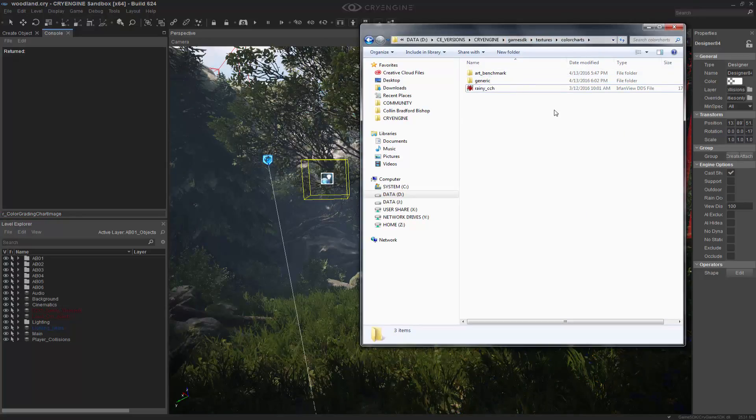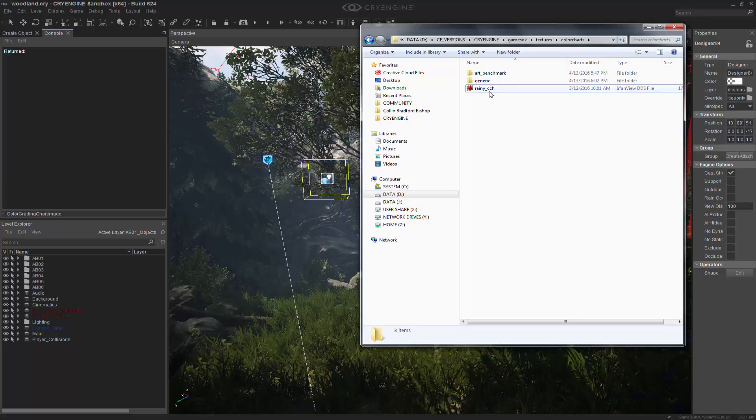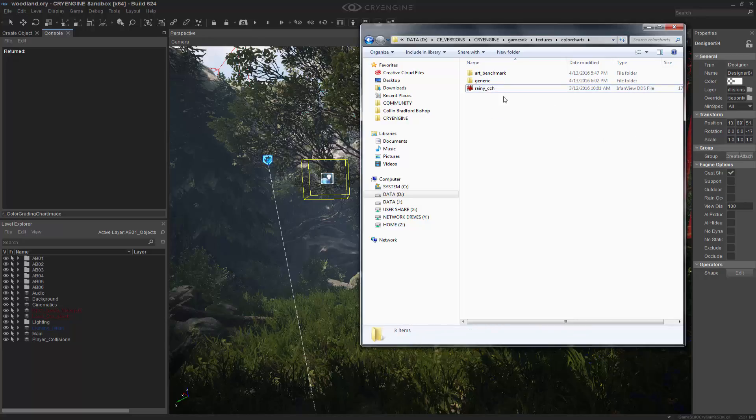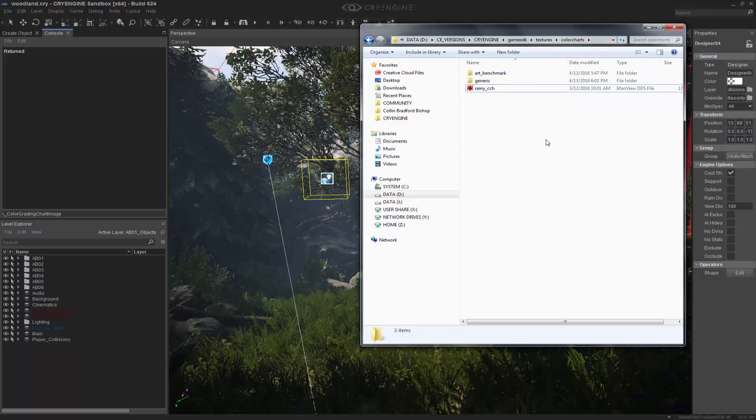textures, color charts, and we can see that we have a rainy_CCH file. It's a typical DDS file. And what we want to do is target this path inside of this folder so then we can use this CCH.